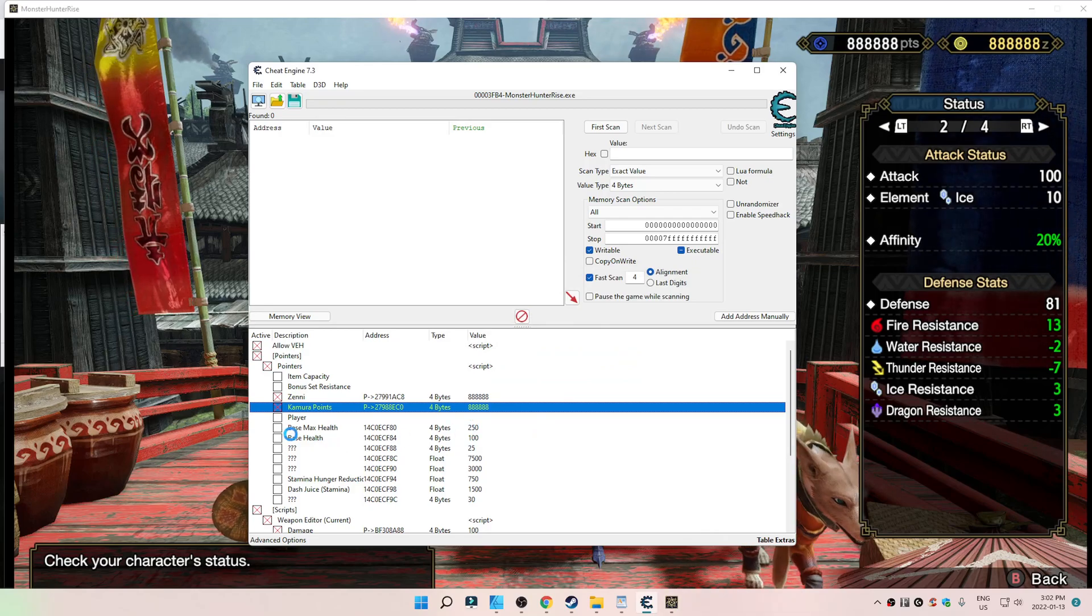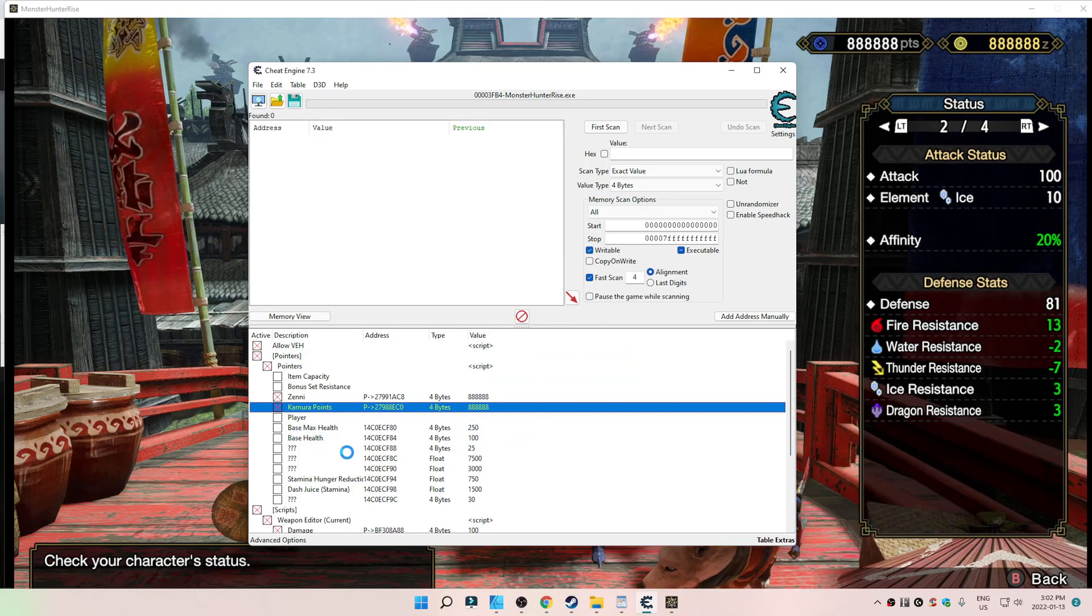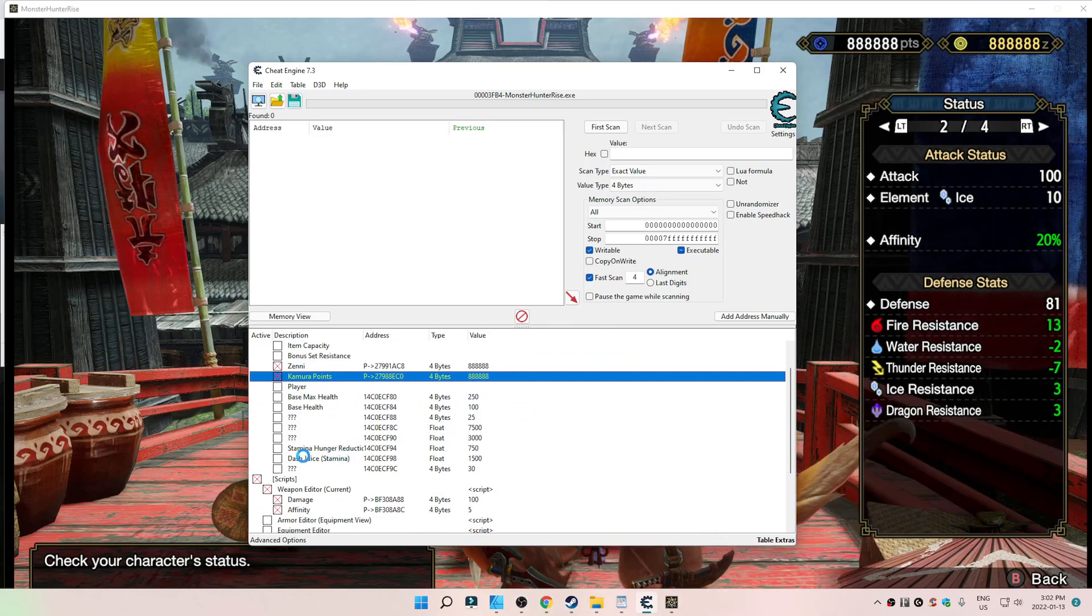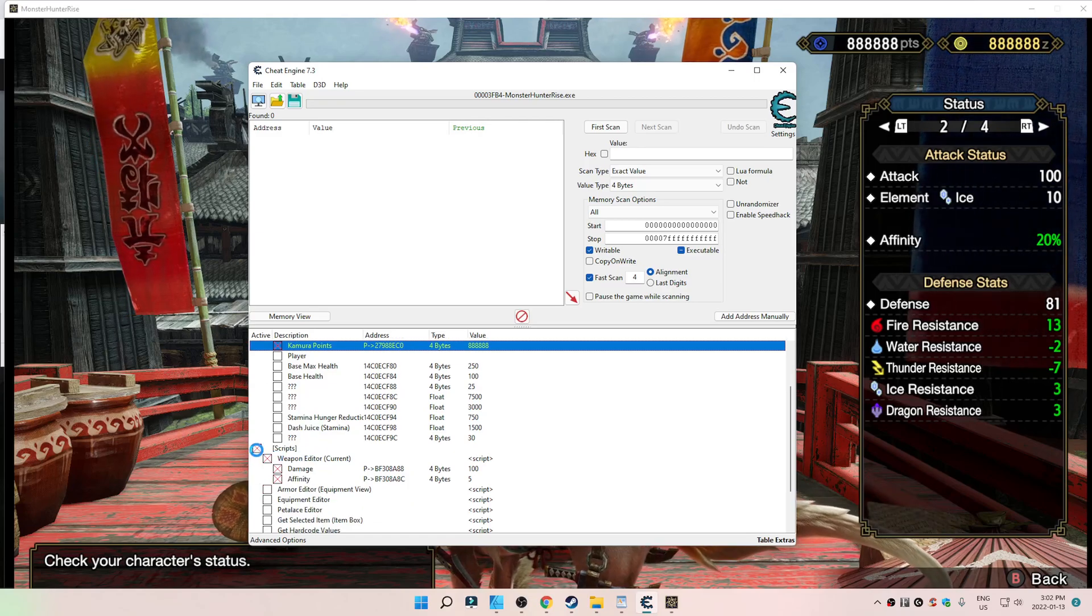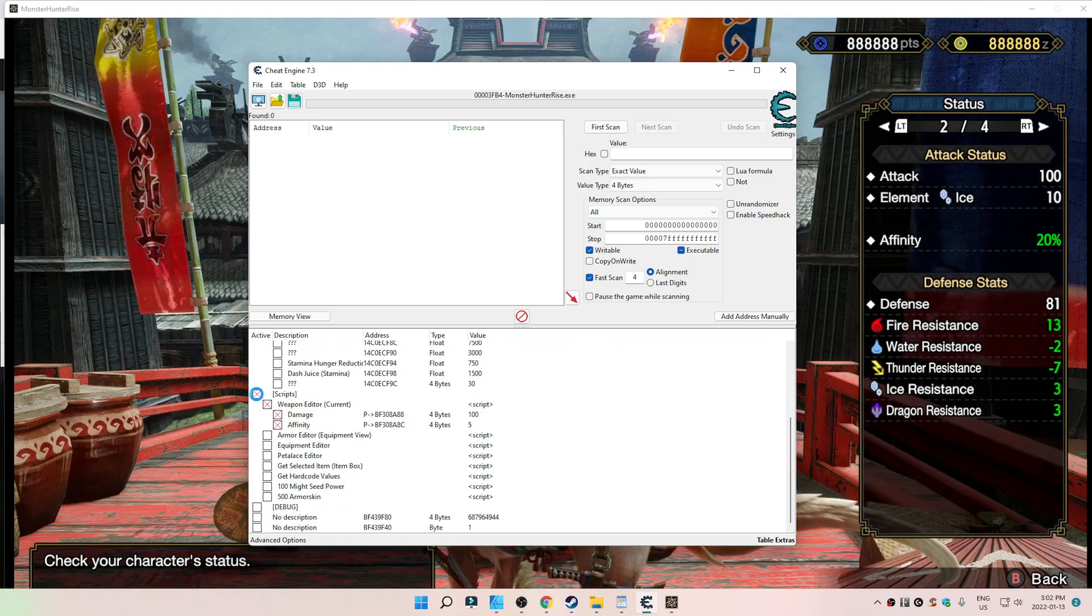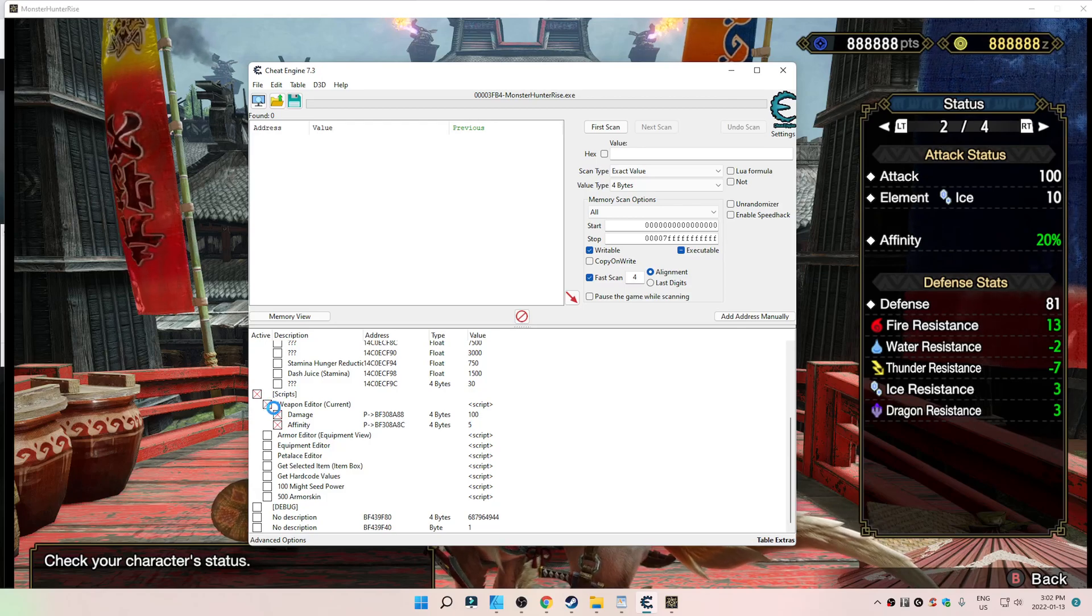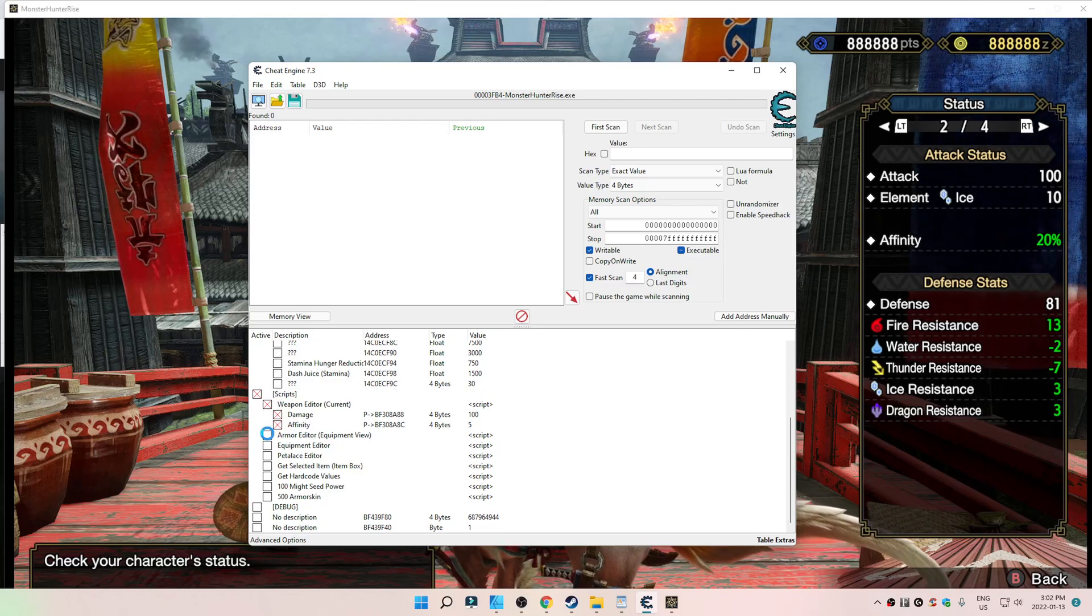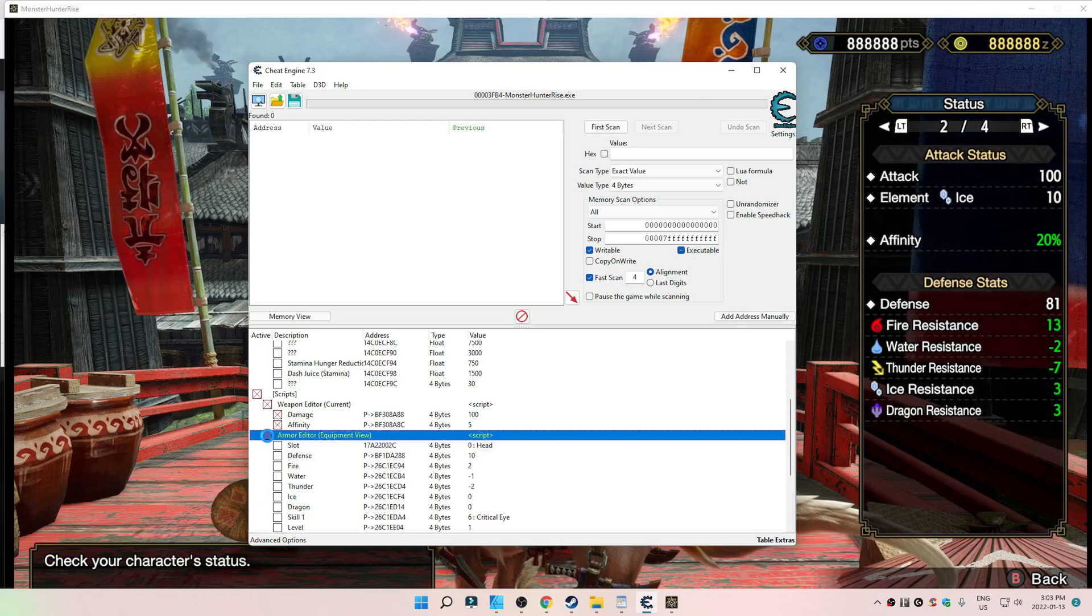You could change your base health, how much health you want, how much stamina you want. Then you can go down below, say, click on Scripts. Anytime you see an X here, that's because I clicked it, right? I clicked it.